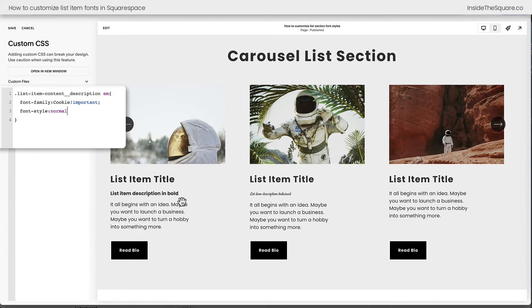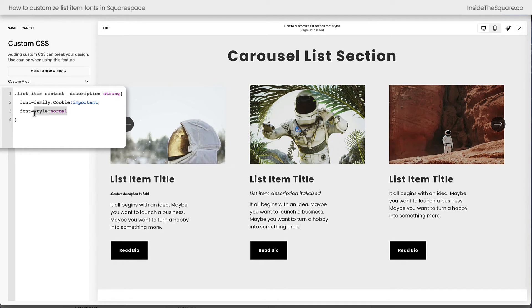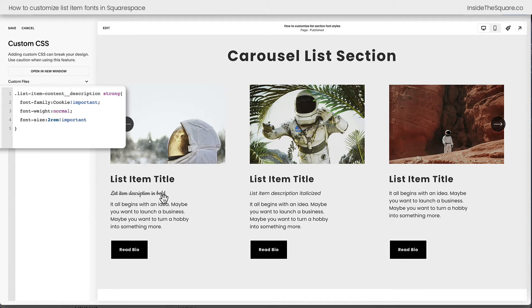Now let's say you want to change the bold text instead. Replace the letters EM with the word strong, and now just the strong or bold text inside a list item description is going to be changed to this new font family. Now instead of resetting the font style, we need to set the font weight back to normal. And if you want this fancy font for just the bold text to be its own size, we can do that with custom code — I'll add a new line and say font-size: 2rem !important. Now the bold text is a brand new font family, reset to font weight normal, and it's a larger font size compared to everything else. Nothing else on my site was affected.